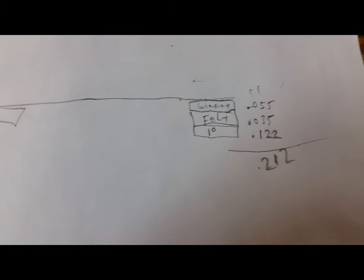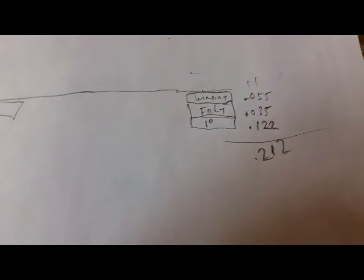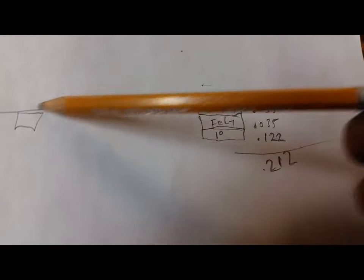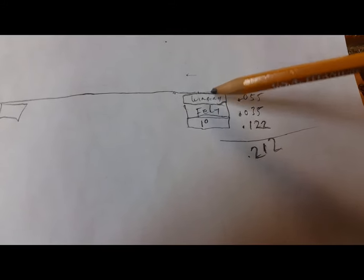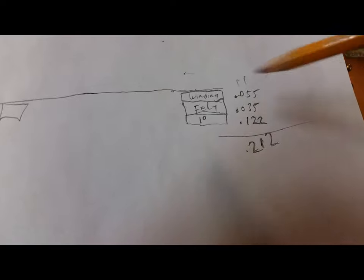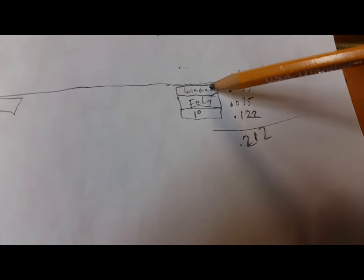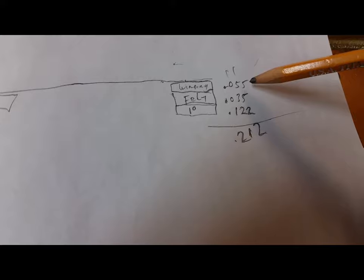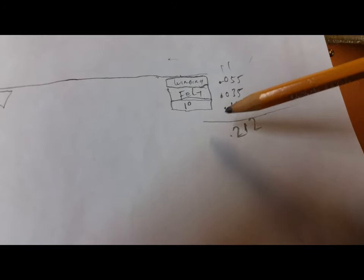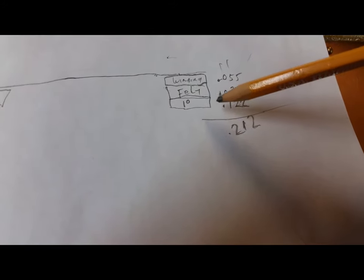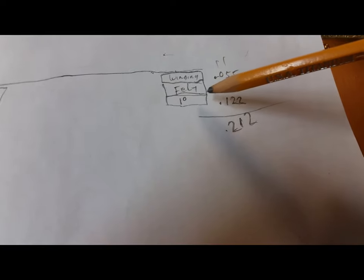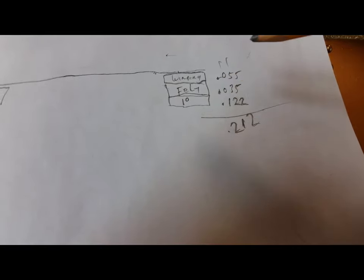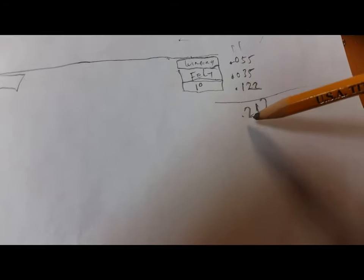Now I'm trying to figure out the block thickness. The distance from the bridge to the rest is 7 inches. What I'm calculating here is the thickness of the winding, 0.055, the thickness of the felt—I'm going to put a round felt around the hitch pin—and then I want it to have a 1 degree angle. When I add those all together, it comes out to 0.212.